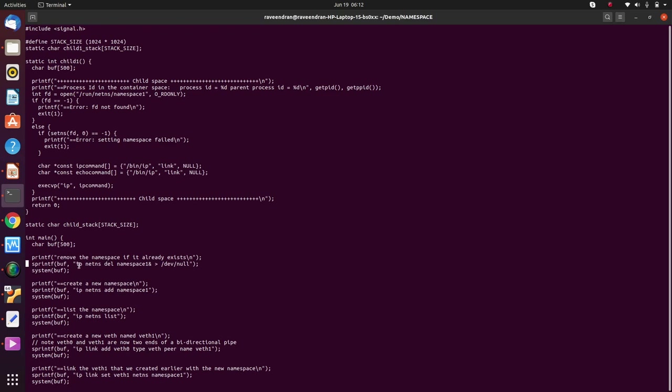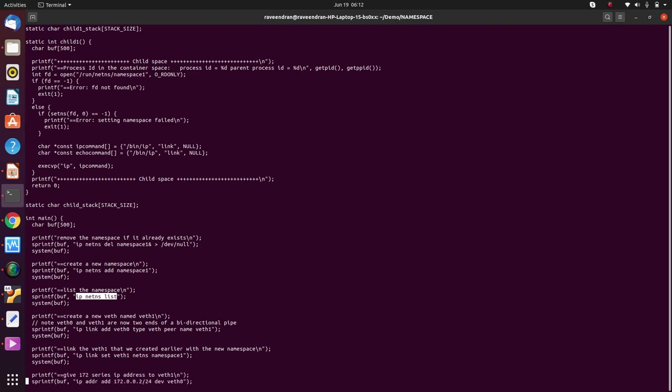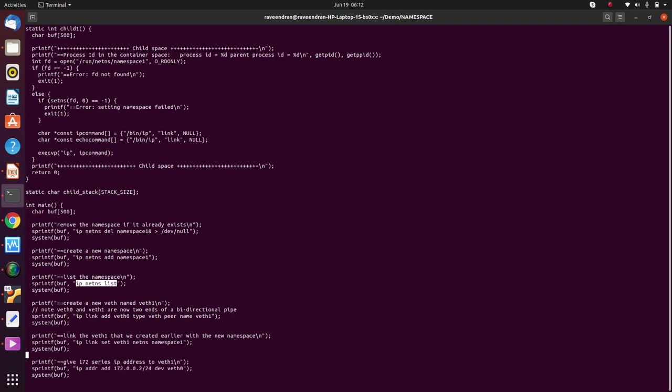So we do the exact same thing. What I am doing here is I am looking for a namespace called namespace1, and if it is already existing I delete that. Then you create a new namespace called namespace1 and I list and see if the namespace1 has been created successfully or not.